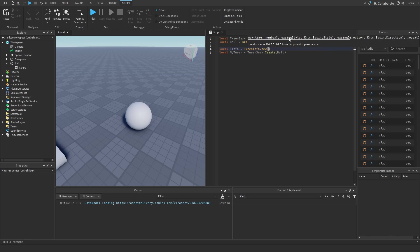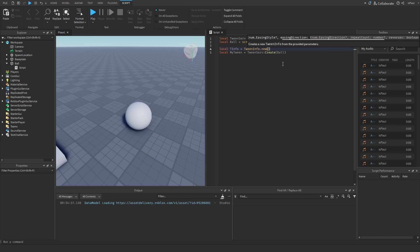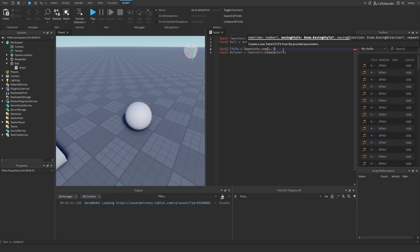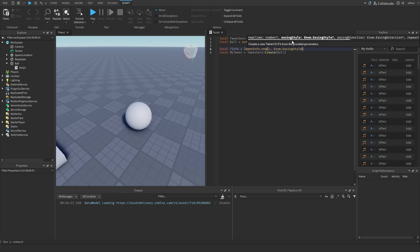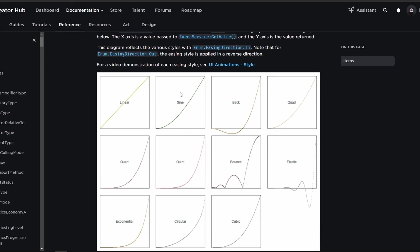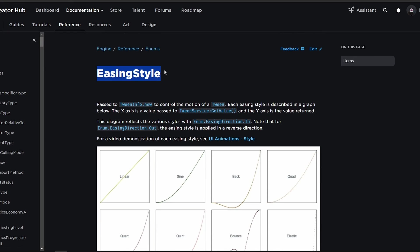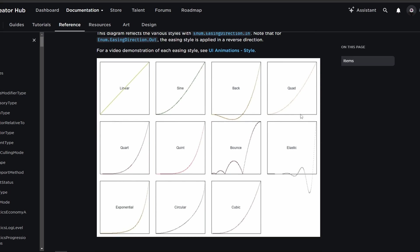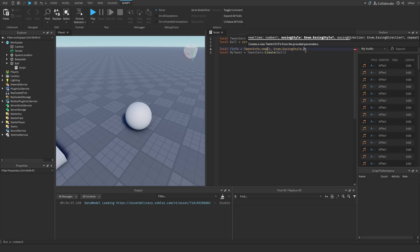You have these different properties like the time, easing style, easing direction, and repeat count. The time can be as simple as three seconds. The easing style and easing direction are both enums, so you have to refer to them by doing Enum and then the name of the property, which is easing style. Then you have all of these different easing styles. To show you how these different easing styles work, there's the enum reference on the documentation where you have all of these styles presented. You can see that linear is a straight line and the rest are more of a curve.